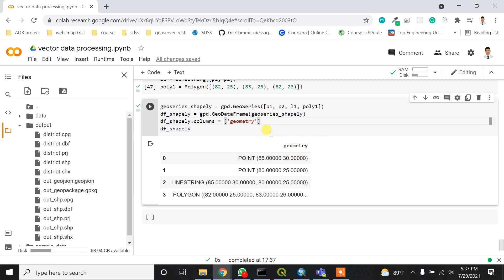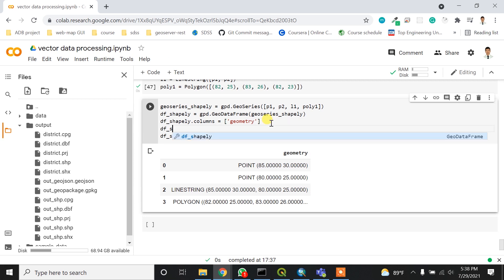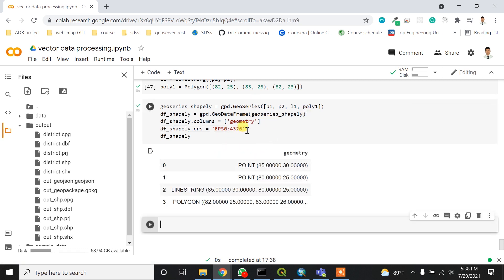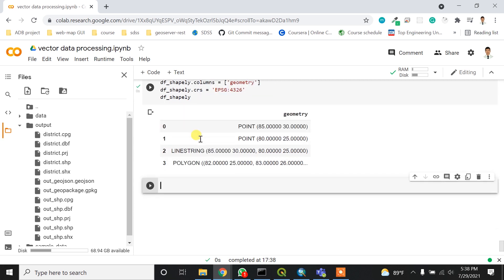One last important thing — I have to assign a coordinate system. Without a coordinate system, we don't know where the points and lines represent on the world. I'm going to add the CRS as EPSG:4326, which is the WGS84 coordinate system. After running it, the GeoDataFrame now has coordinate system 4326.